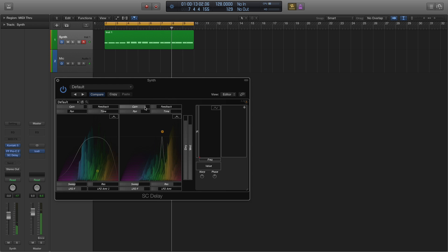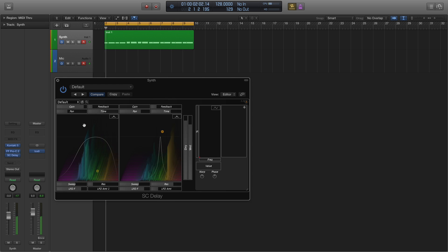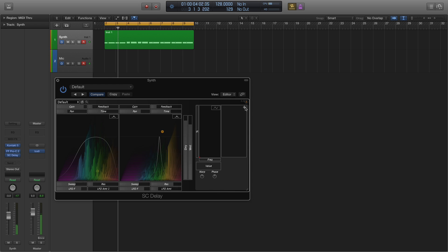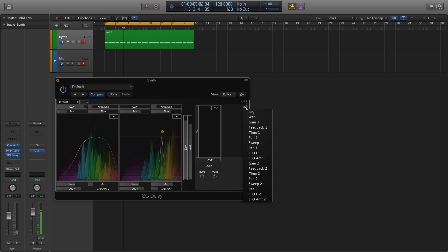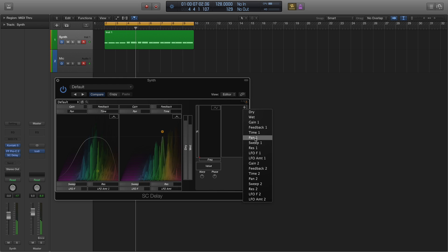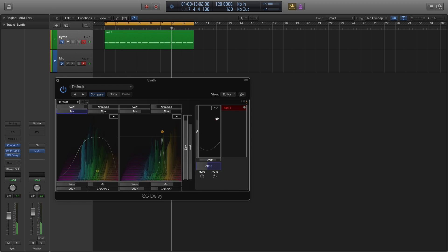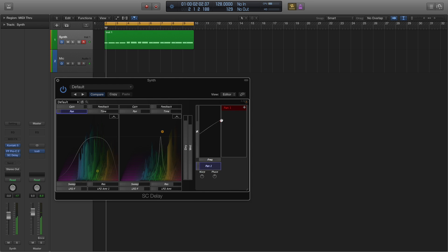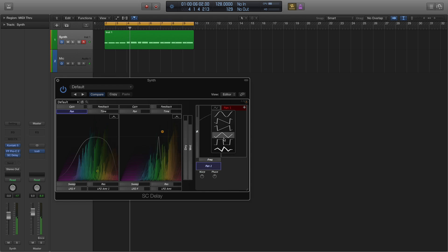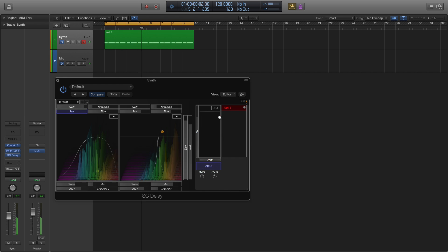I think the first thing we'll do is try turning off the second one, and then creating a ping-pong style simply by using an LFO.